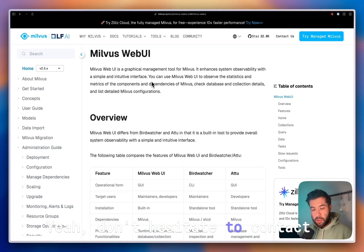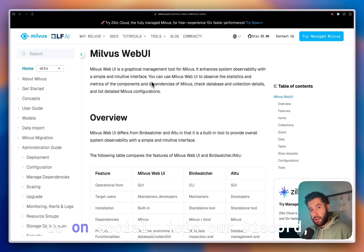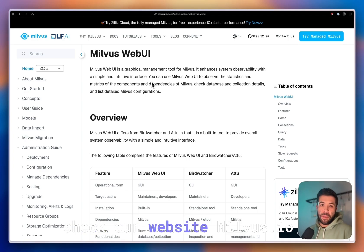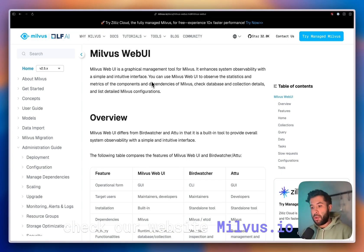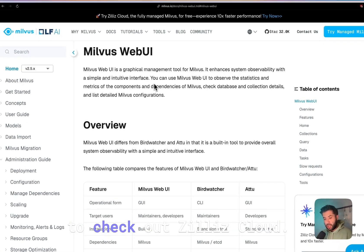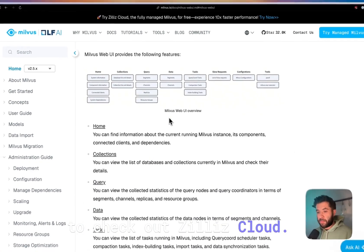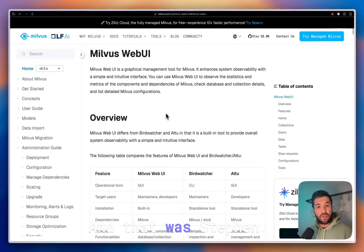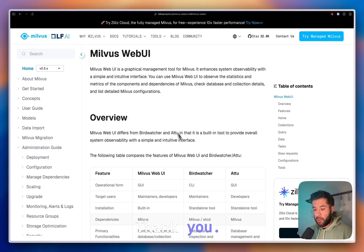Don't hesitate to contact us on socials. Join our Discord. Check our website milvus.io or zilliz.com if you want to check out Zilliz Cloud. That was Stefan. Thank you.